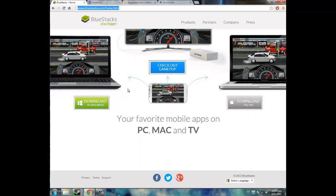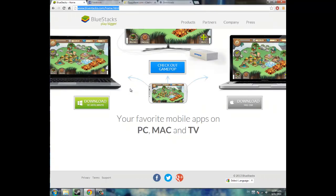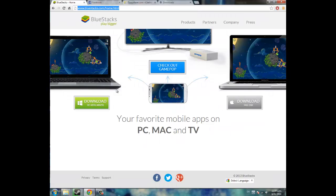So everything will be similar if you are using Windows, Mac shouldn't be too much of a problem. So click download and go through the whole installation, it's just next, next, next, whatever you want.